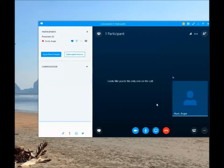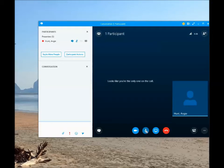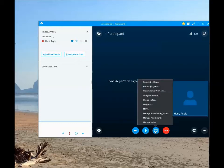From the meeting window, you have options for video if you have a video camera connected to your computer, mic control to mute and unmute, screen sharing to present your desktop, and an option to end the meeting.